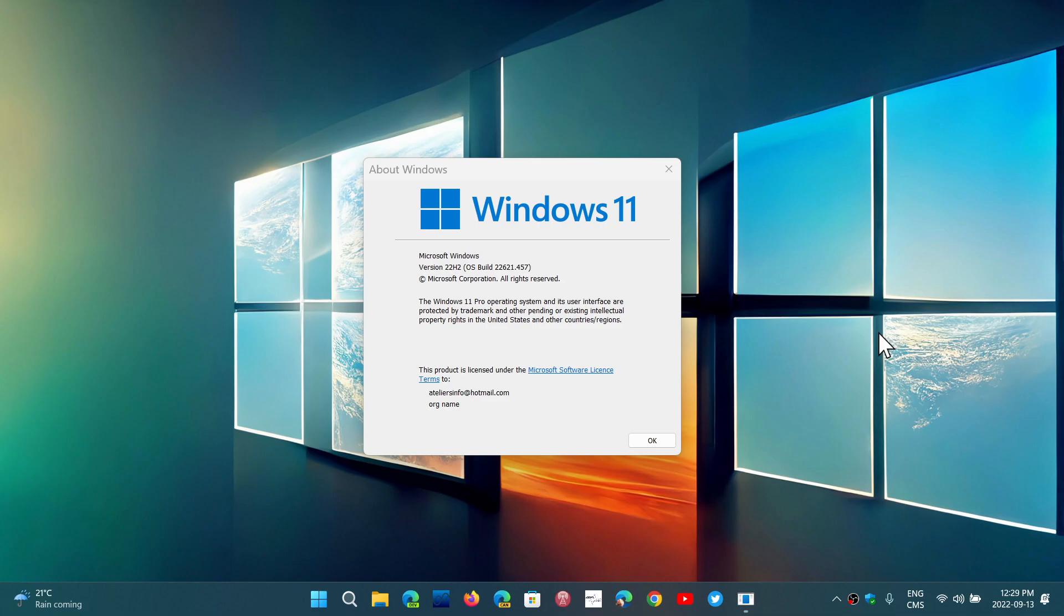If not, there will probably still be the way to install it by removing the requirements, but I'm pretty sure that they are going to accept and give you 22H2 even on unsupported hardware.